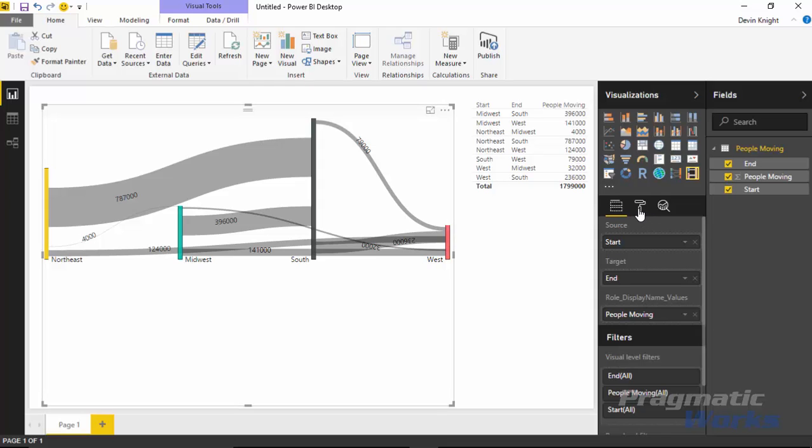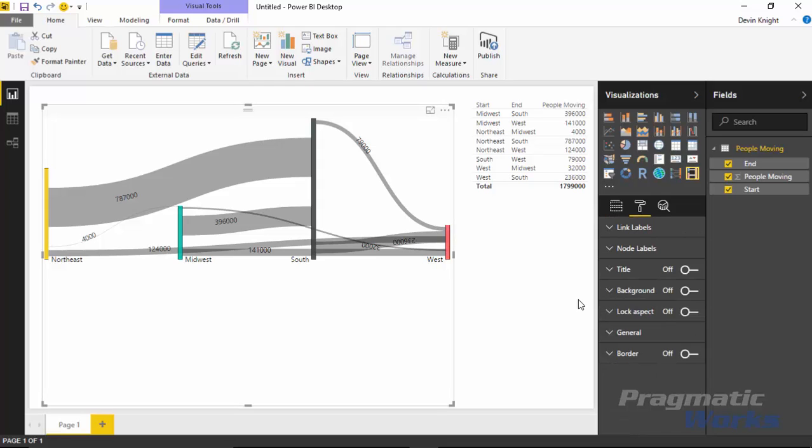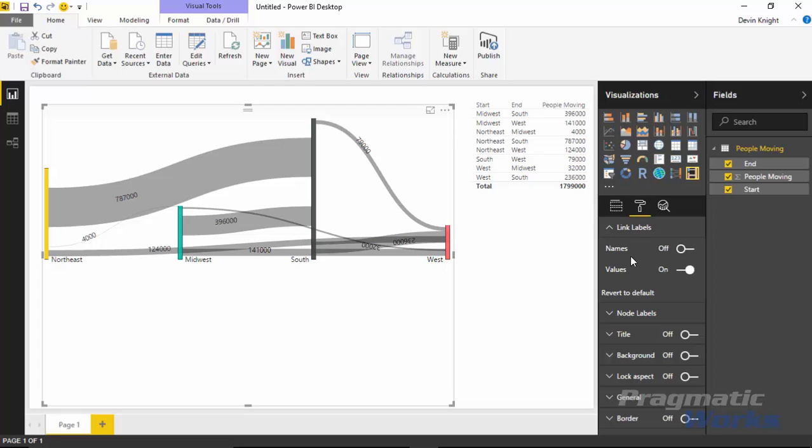Now you can adjust this a little bit if you want. If you want to be able to see this slightly differently, you can actually go underneath the format paintbrush here. You can see underneath the format paintbrush you can change the type of way that the labels are being shown.